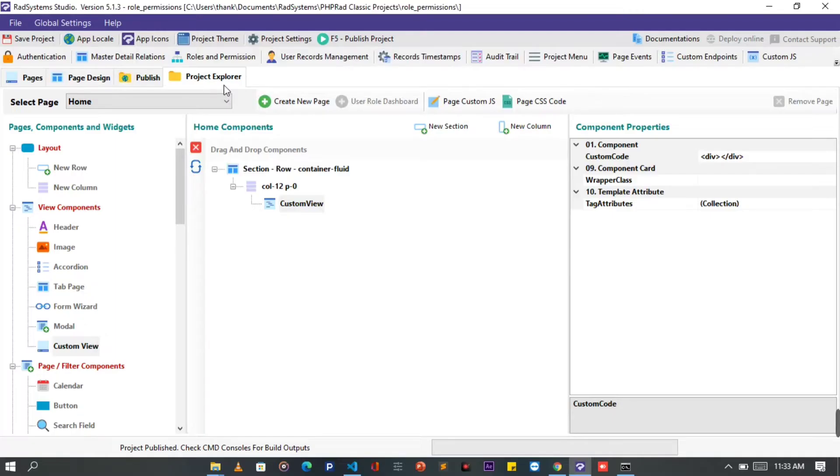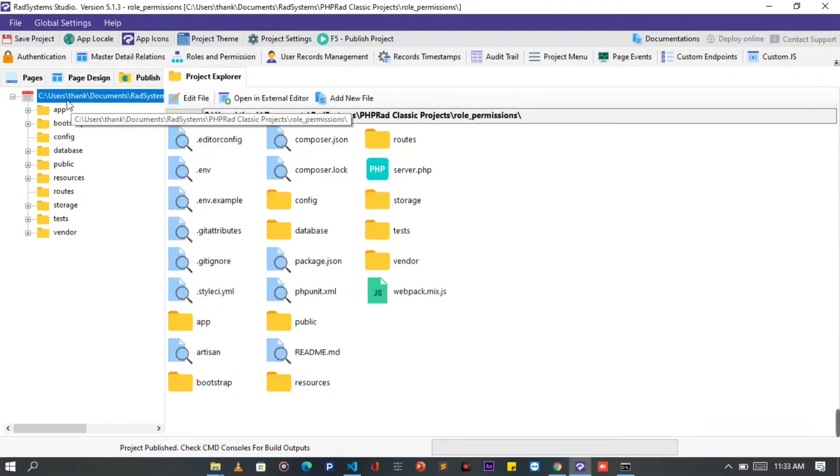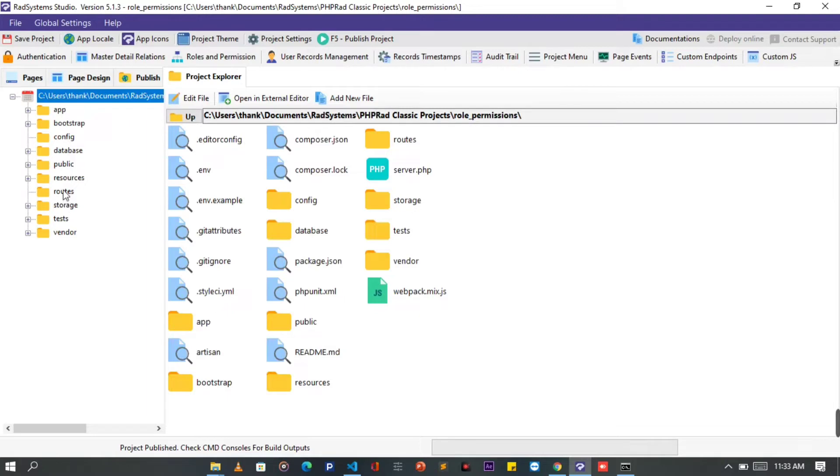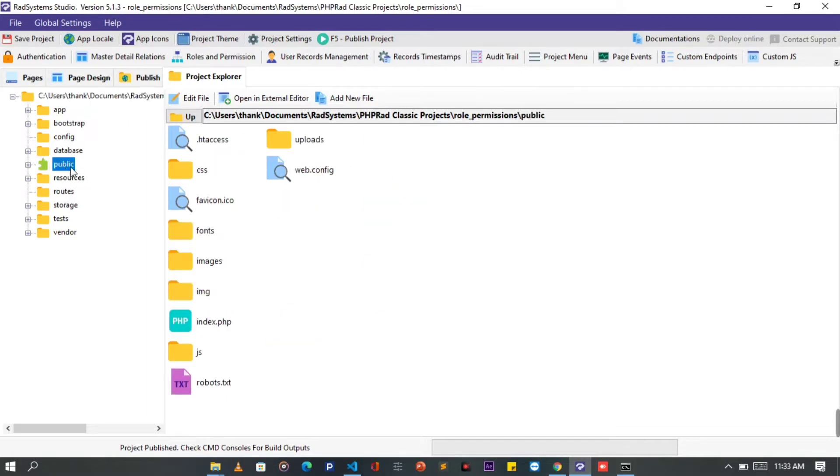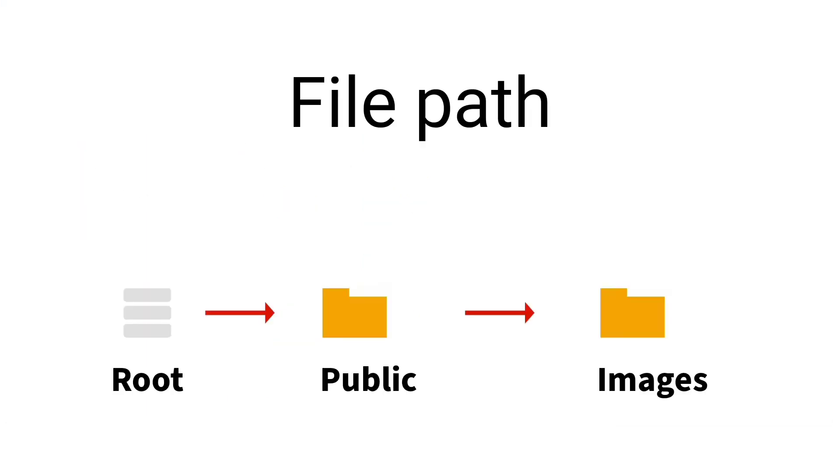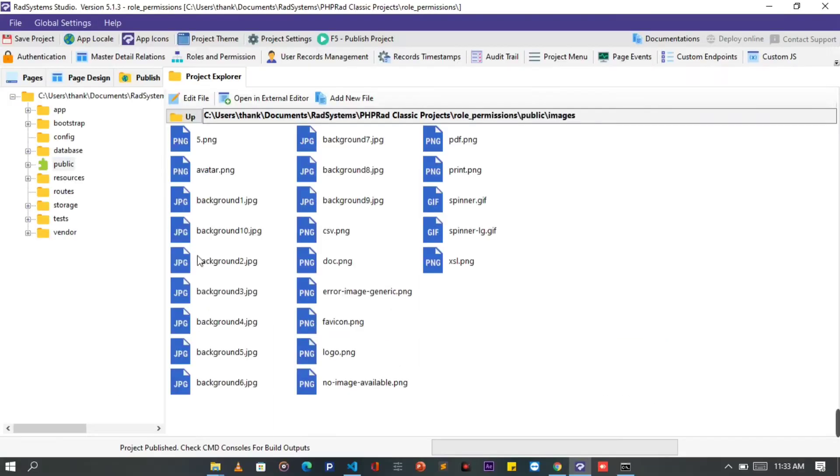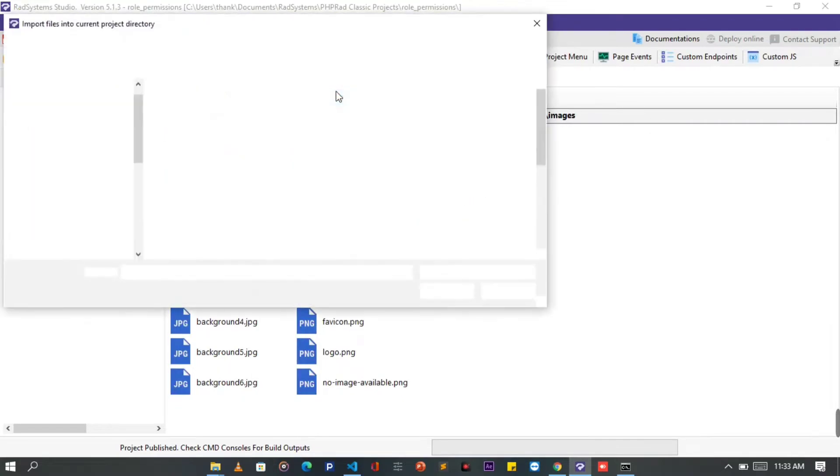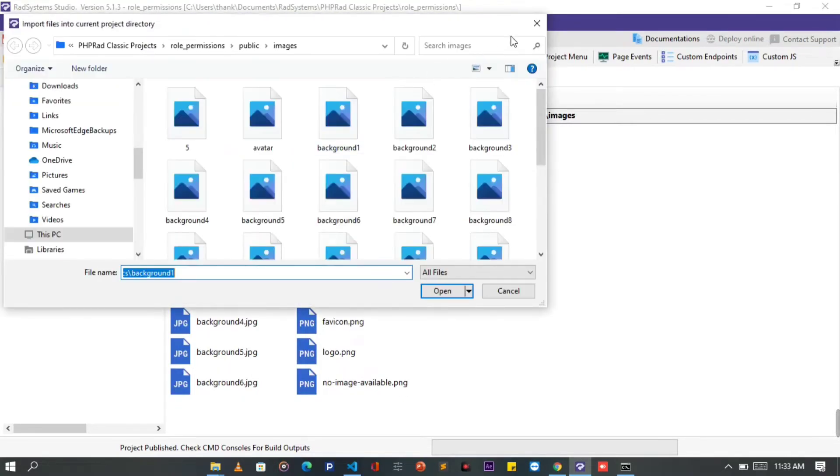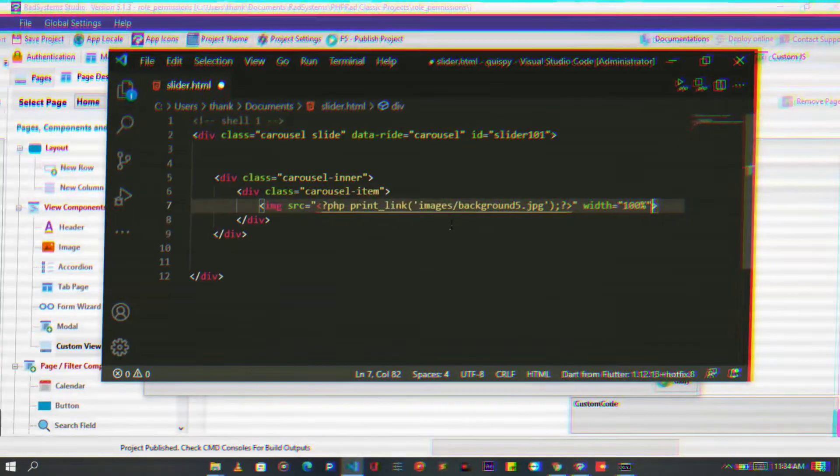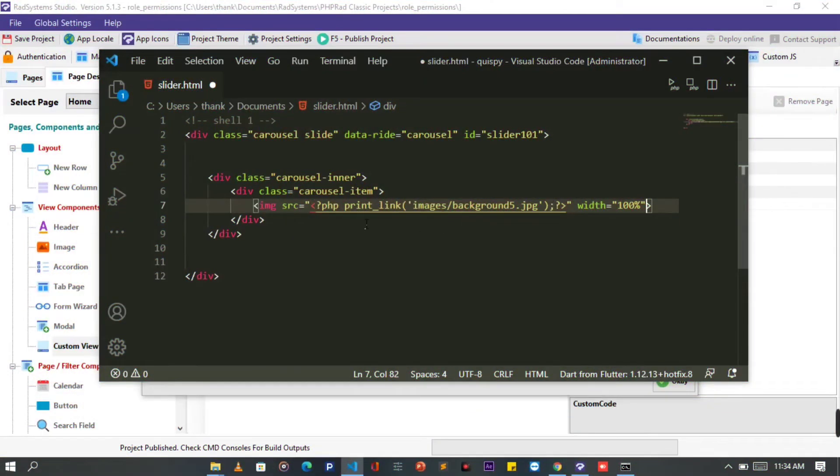Before we continue, let's take a look at the image path from our project. So I'm going to click on the project explorer button from the top. On the root directory, locate the public folder, then the images folder. You can easily add a new file to the active folder using this button. Back to our text editor.